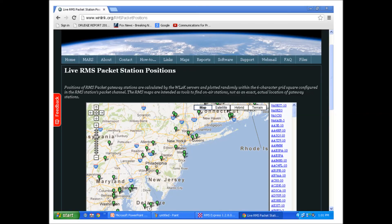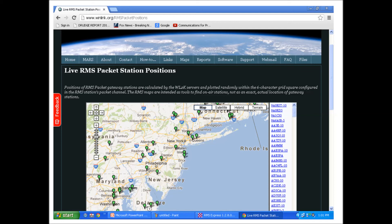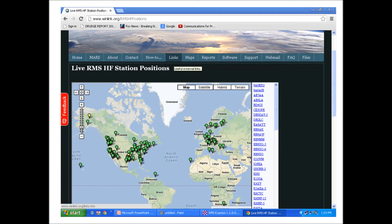Here's the benefit of this. Here's a map that you can find at winlink.org. Each one of these green teardrops represents an active VHF or UHF packet RMS gateway station in the winlink.org system. So if you lose internet or telephone in your house because of a tornado, hurricane, thunderstorm, or ice storm, and you live near one of these RMS stations or an RMS station that's outside of the impacted area, you can fire up your ham radio, connect to one of these stations and send and receive email.